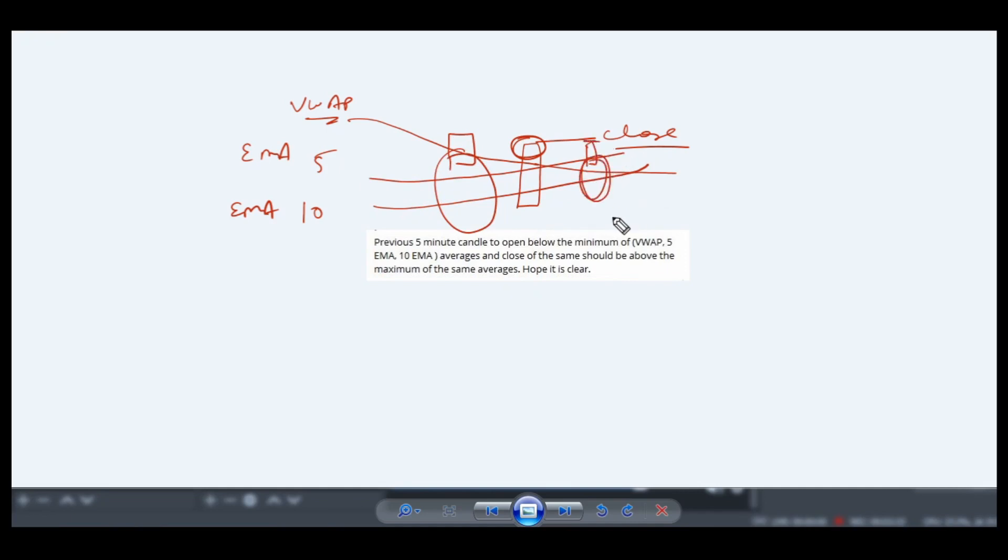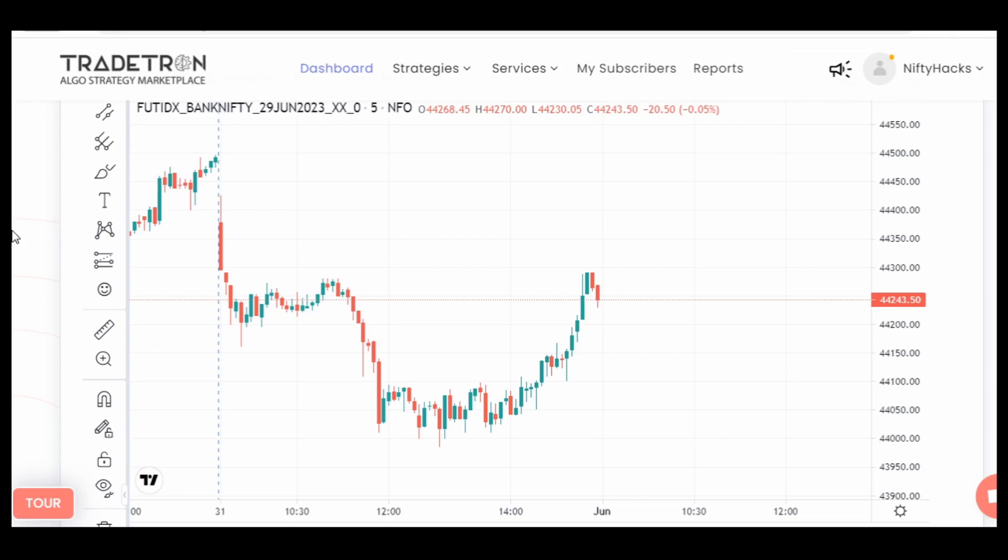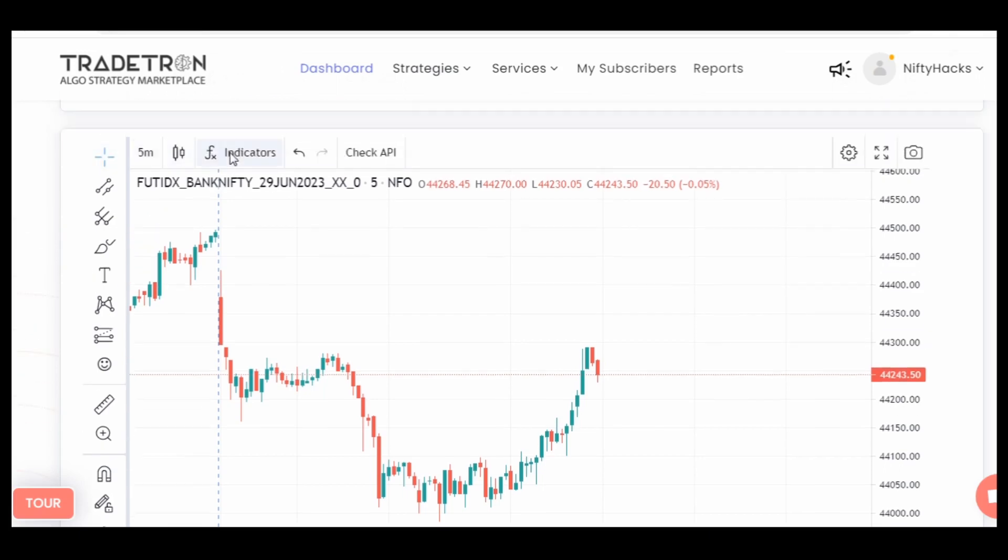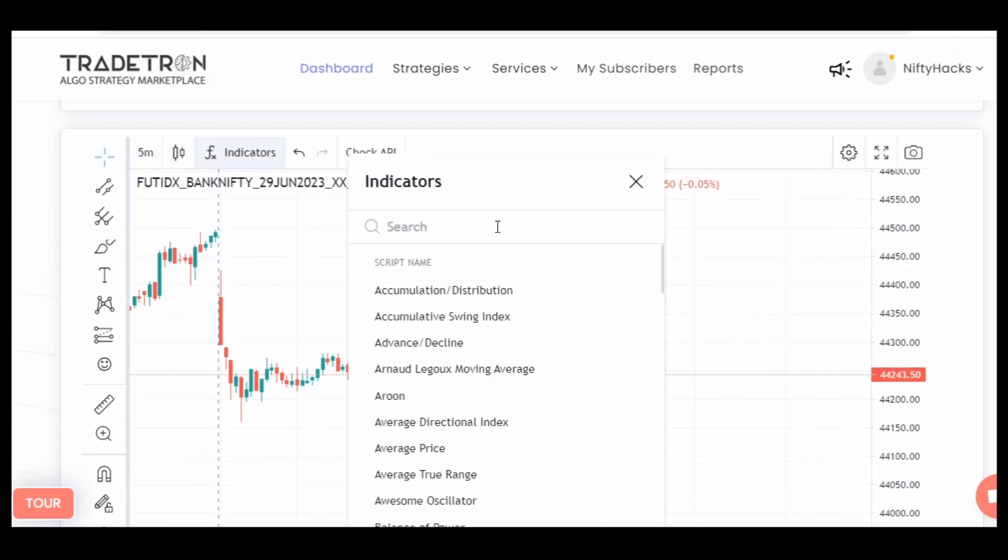This is very easy to code. Let me show this on the chart also.